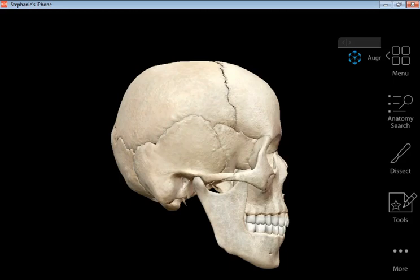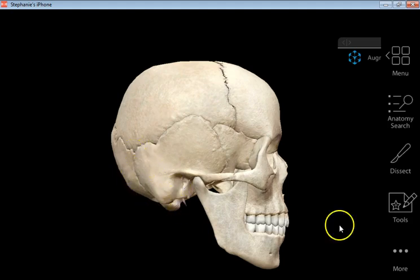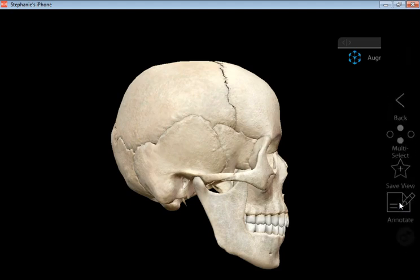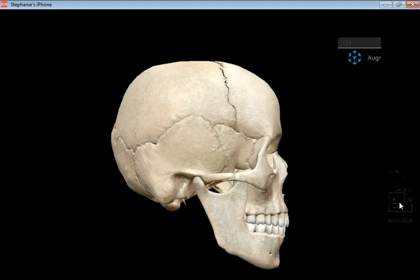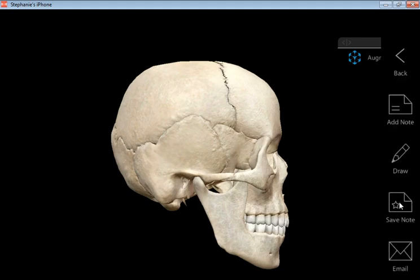Hi guys. I wanted to do a real quick video tutorial on the anatomy of the temporal bone, and I'm going to use this Human Anatomy Atlas by Visible Body that we've been using in class. So first I'm going to start with the outside, what we can see from the external view, and you're going to have to bear with me because I have to do this via my phone.